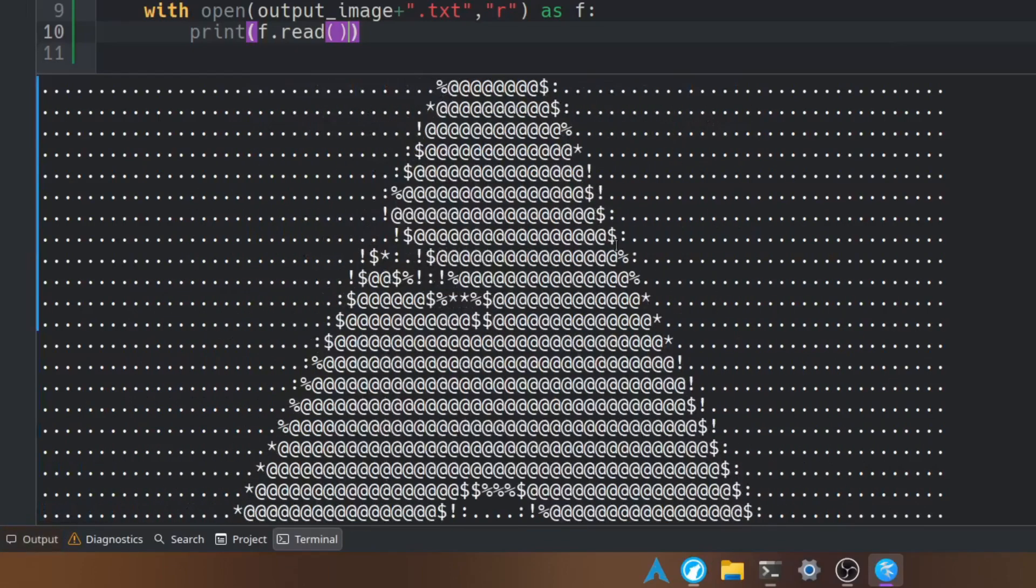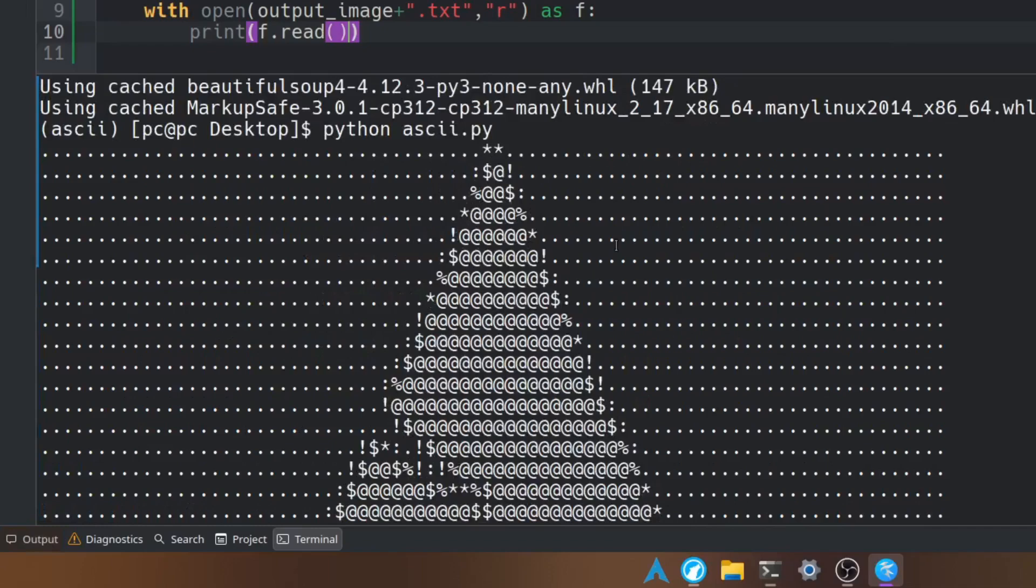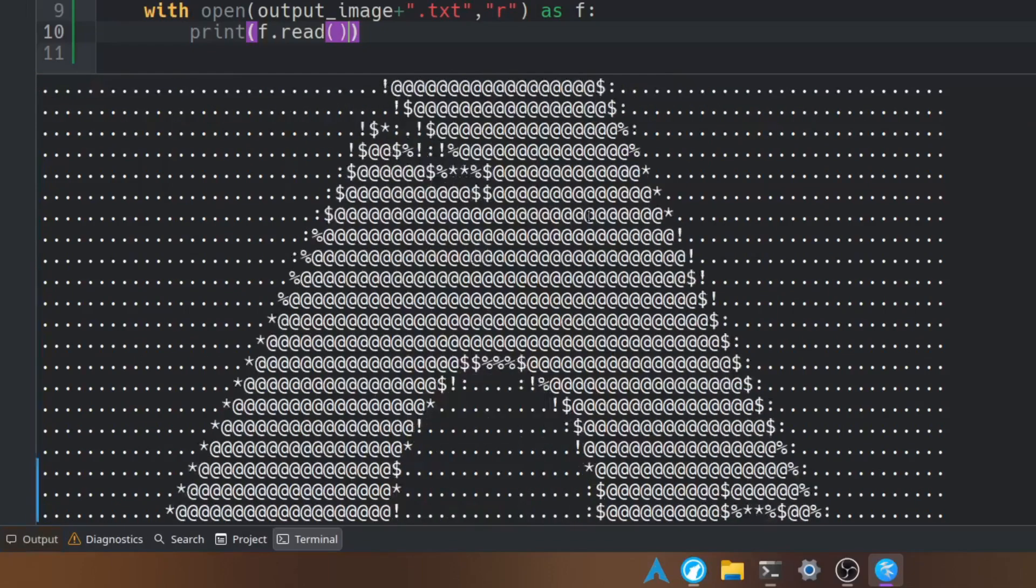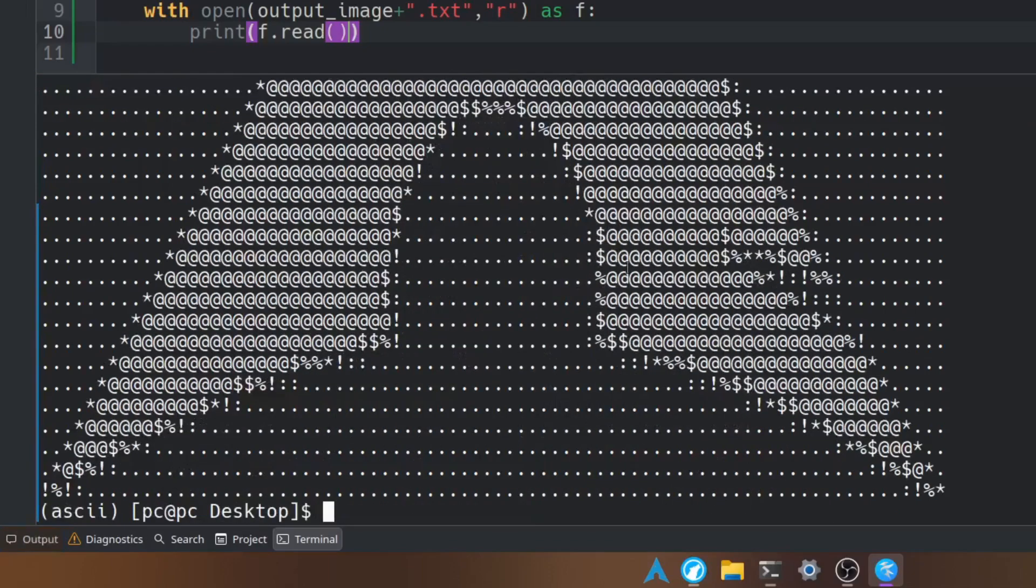As you can see, it converted our arch image into ASCII art.